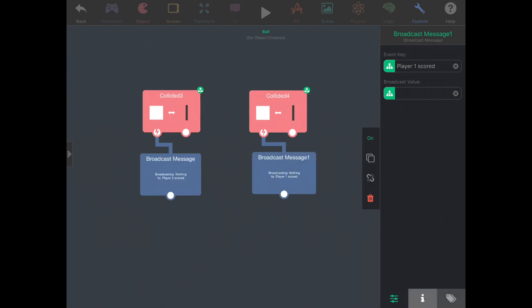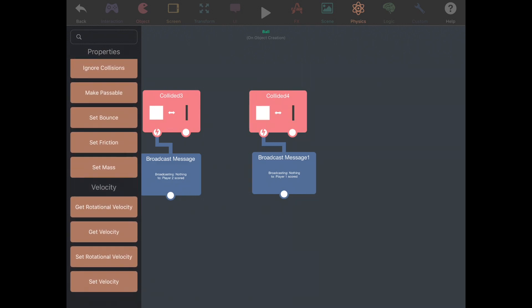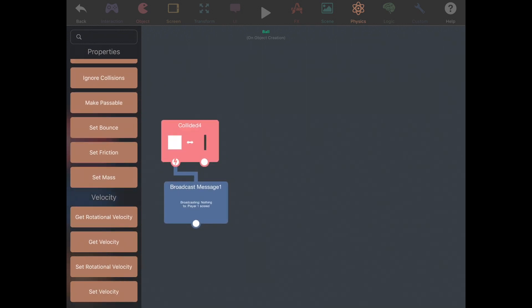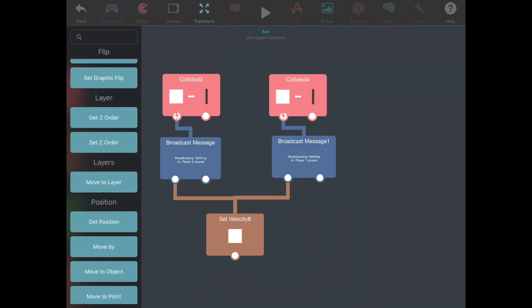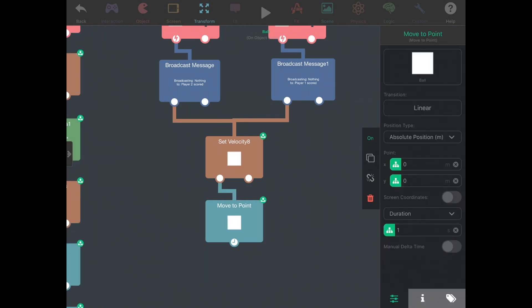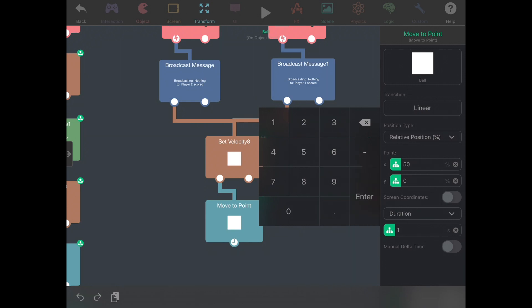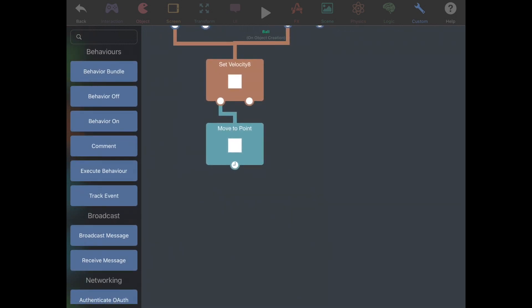We're going to reset the ball position. We can do set velocity and set it to zero. We're going to move back to the center of the screen — that's 50%, 50% — and we'll set the duration to zero. Then we're going to broadcast another message saying that we've reset the game.